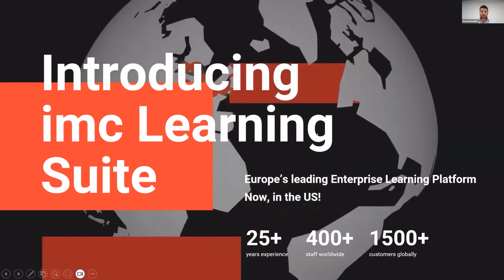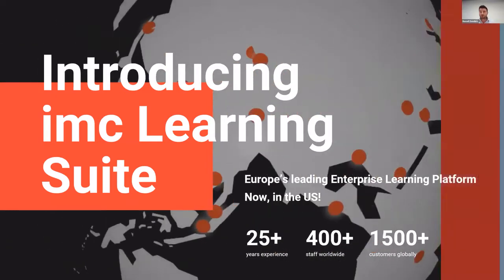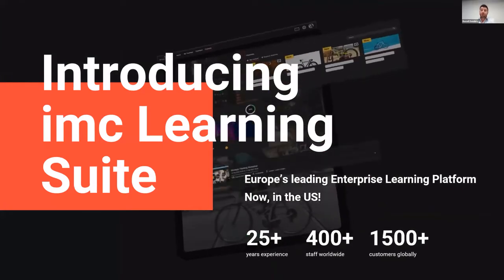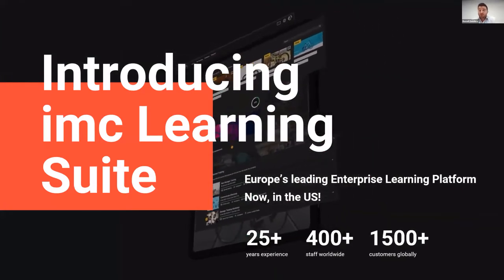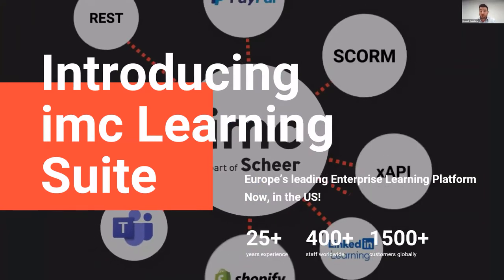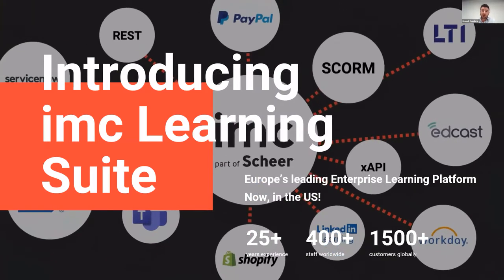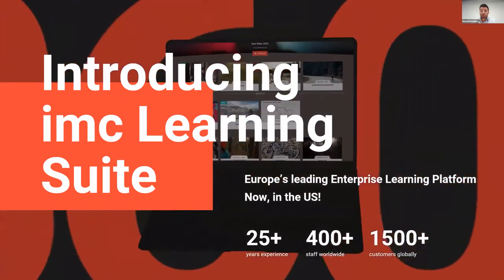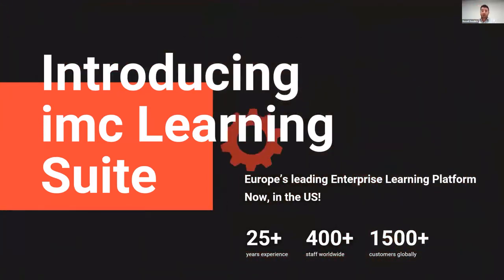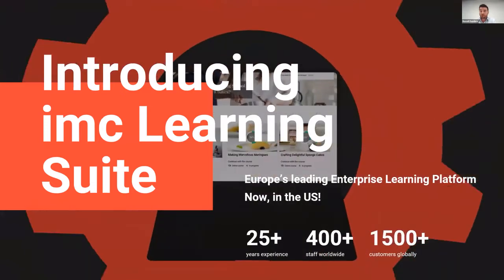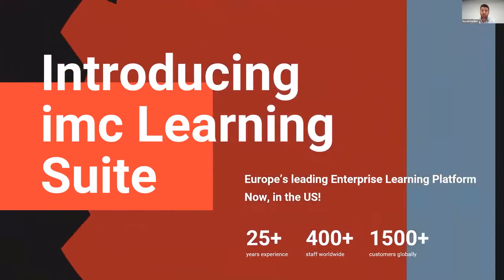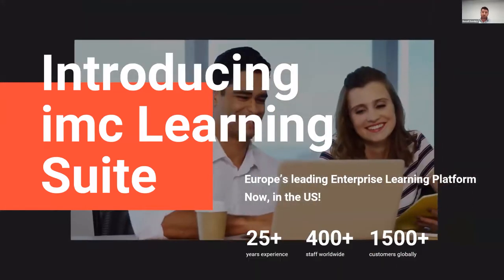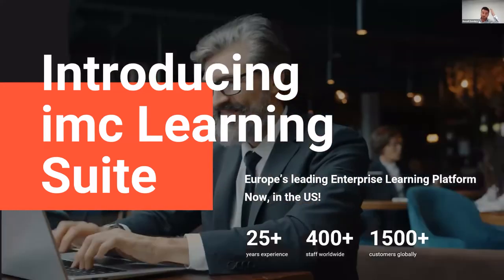Yeah, the IMC Learning Suite is our core product. And as the title of the webinar stated, we're Europe's leading enterprise learning platform and excitingly now available and now opened in the US. So IMC has been around for over 25 years. We had our 25th year anniversary just last year. And supporting organizations across their global rollouts of learning platforms.